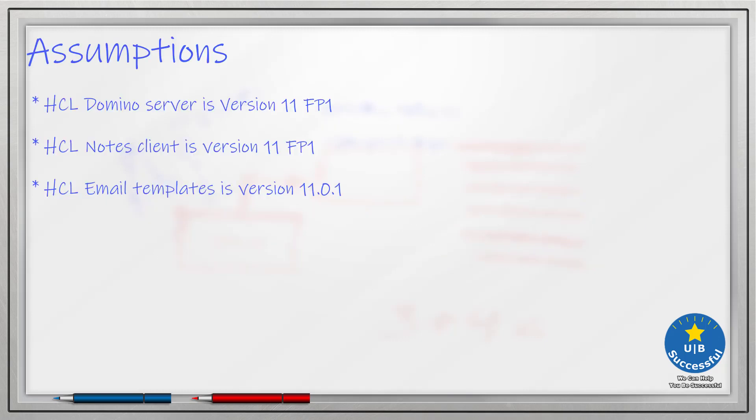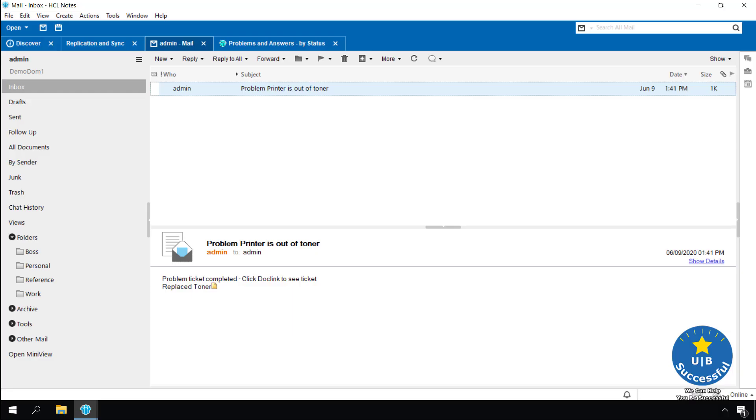We make several assumptions. Your HCL Domino, HCL Notes and email templates are all using version 11.6 pack 1. Let's get started.